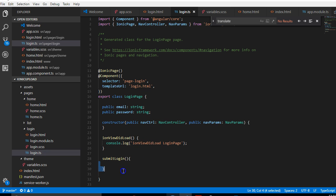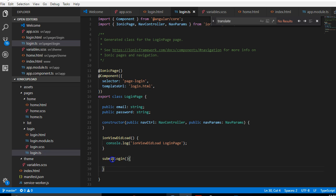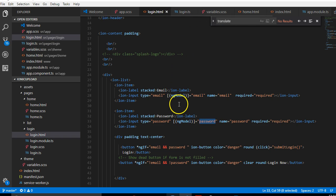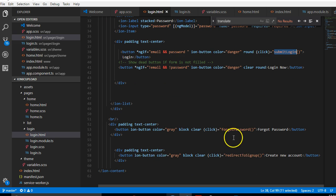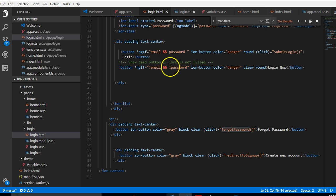Now that we have this, we can look at what should be in submitLogin. But before that, let us create all the functions that we made reference to here. We said onClick submitLogin — we've created submitLogin. Going back, we'll also see there's forgotPassword and redirectToSignUp.